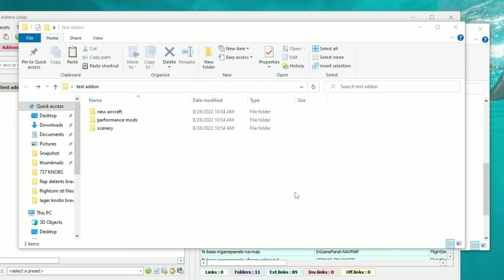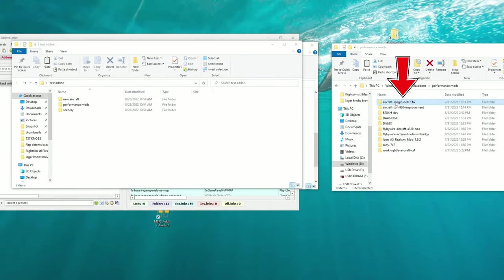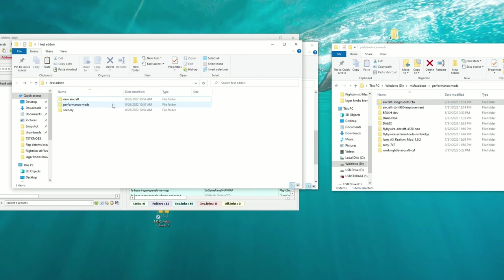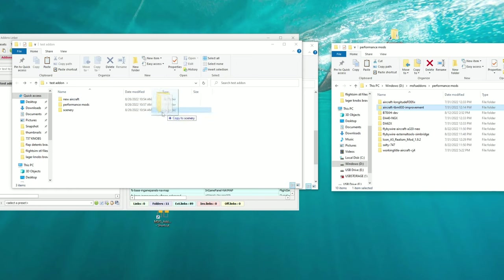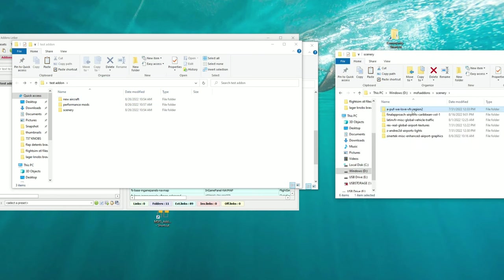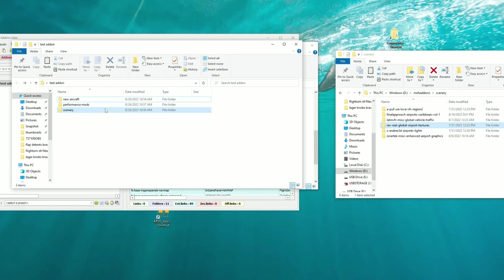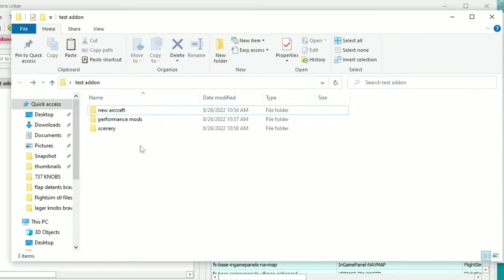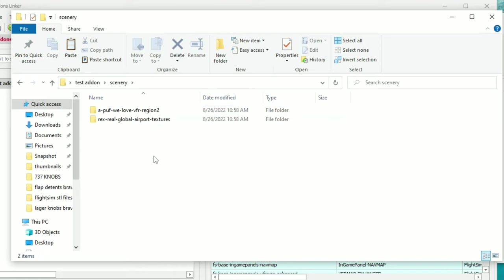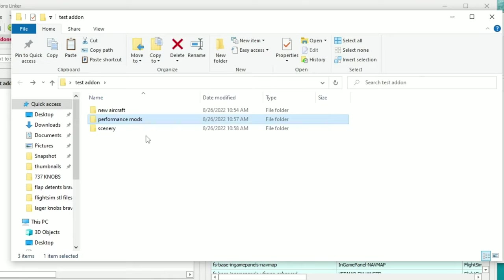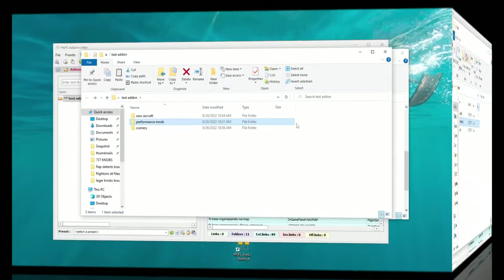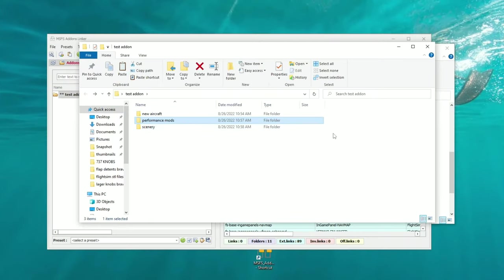Once you've finished creating all your different folders, you can start downloading and installing those mods into their respective folders. For instance, I have the Longitude FDE Fix and the TBM Improvement Mod — both go in Performance Mods. I have the I Love VFR and Rex Global Textures — those go in Scenery. If you click on either of those folders you can see all the different mods in that particular folder. Once all of your mods are installed into their respective folders, we can close out of that folder.